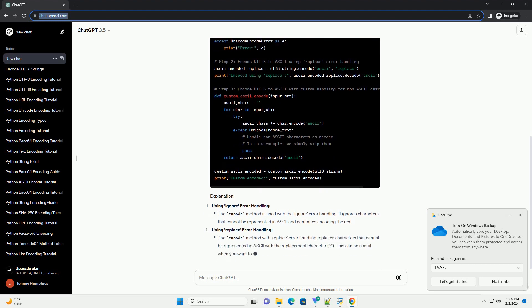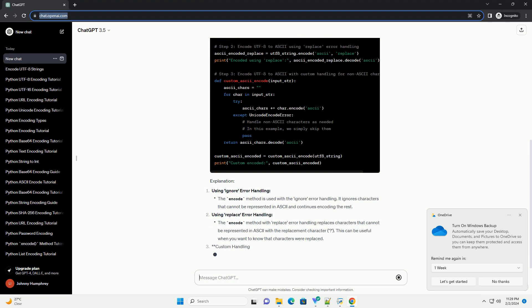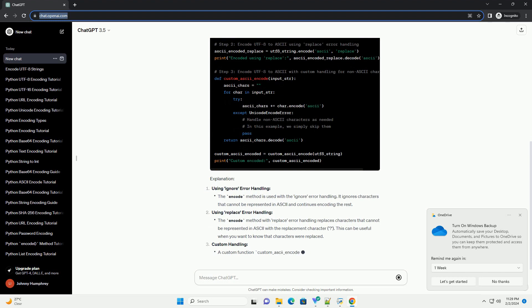The methods include: using ignore error handling, using replace error handling, and custom handling.